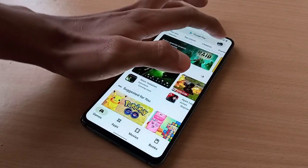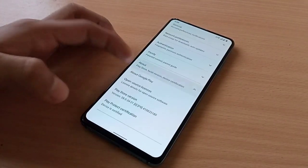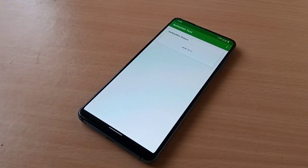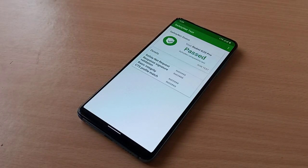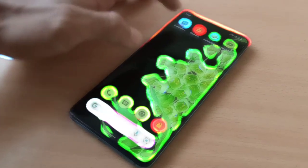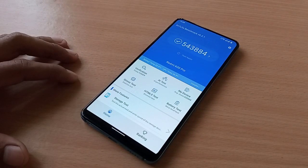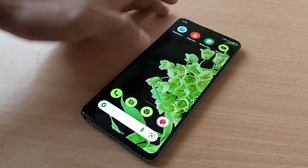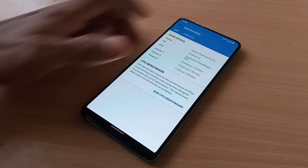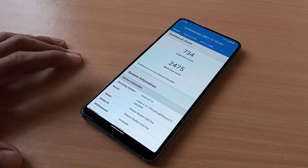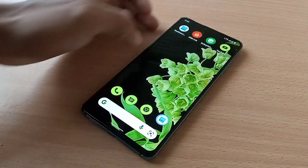Let's check the Play Store settings — the device is certified out of the box. Let's test SafetyNet — the SafetyNet test passed. DRM Info shows security level L1, which is great. AnTuTu benchmark score is 543,884 — a good score. Geekbench single-core score is 734 and multi-core is 2,475 — not a bad score.